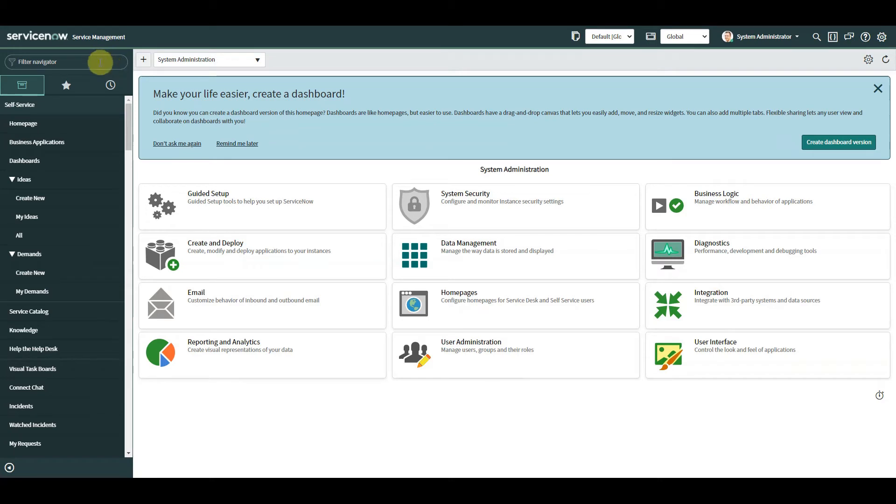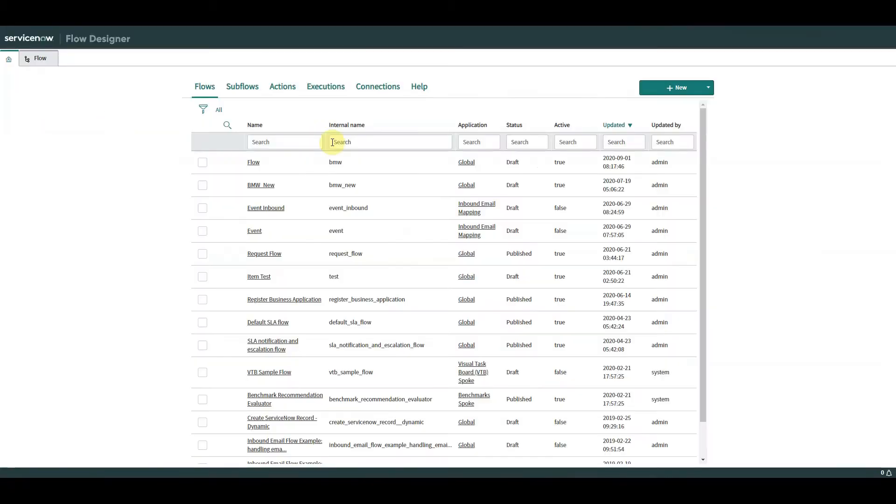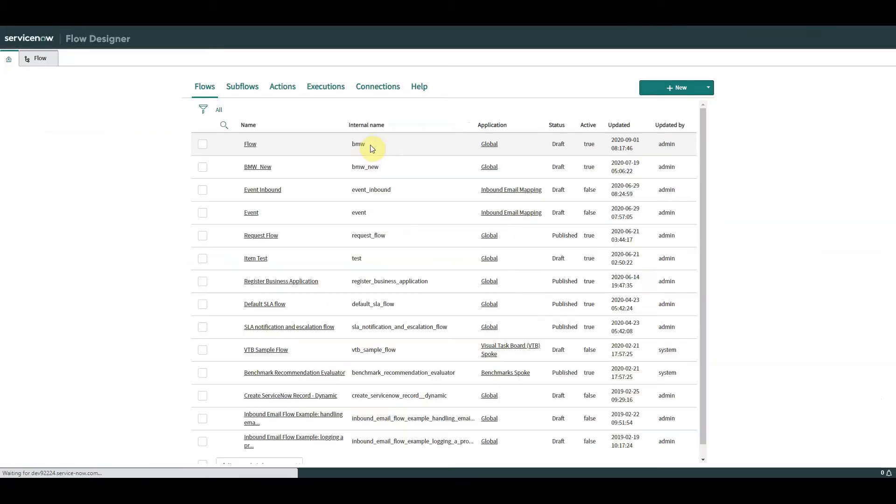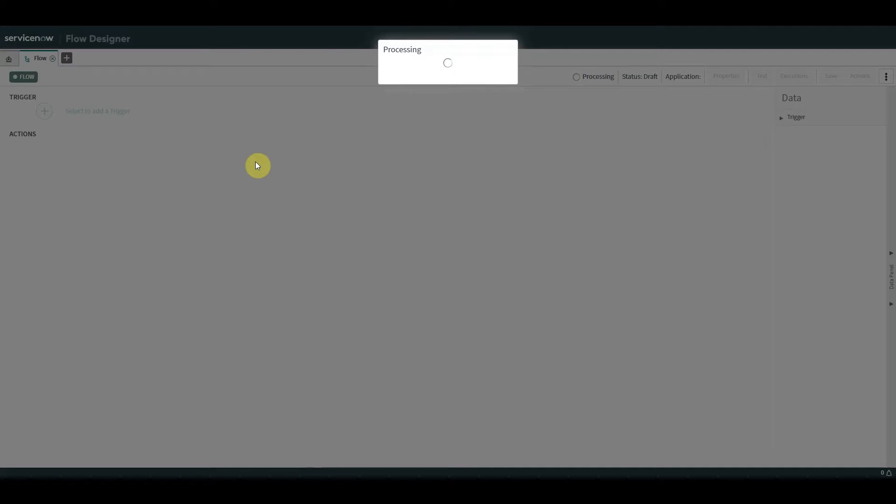So let's get started. The first thing we need to do is obviously go to our flow in Flow Designer. So we're going to use this one aptly named Flow.